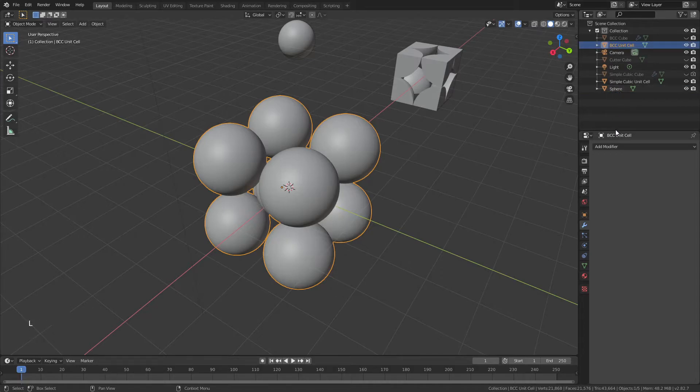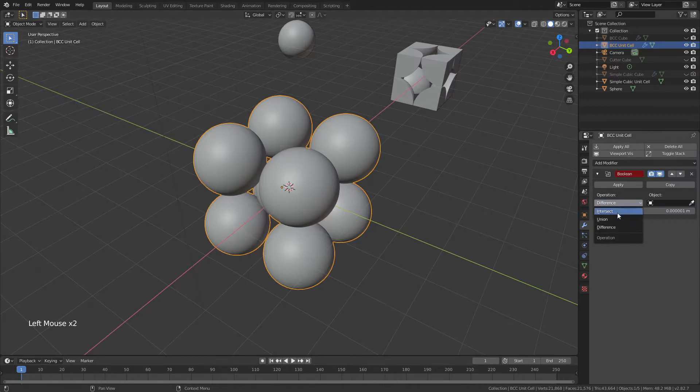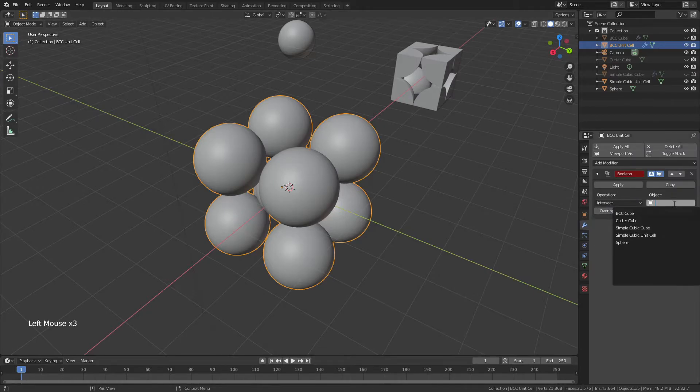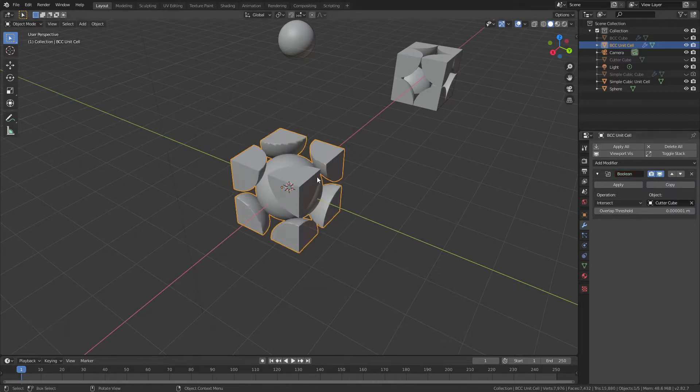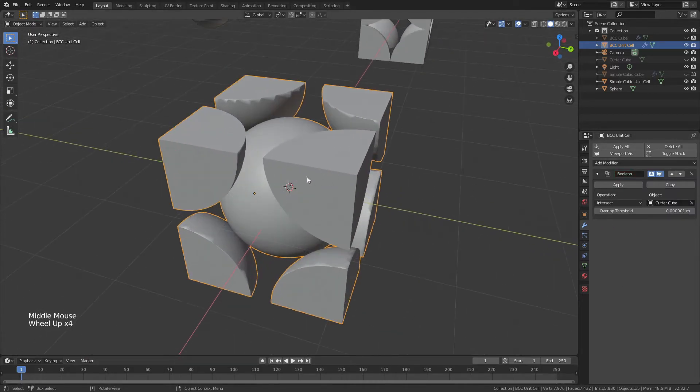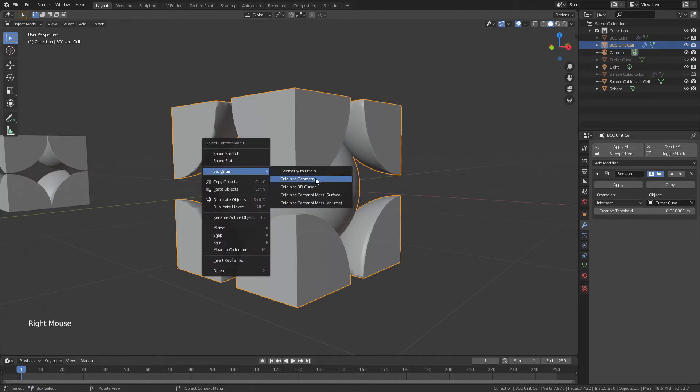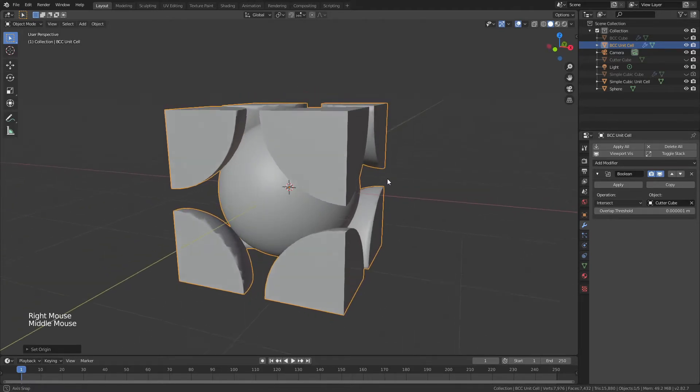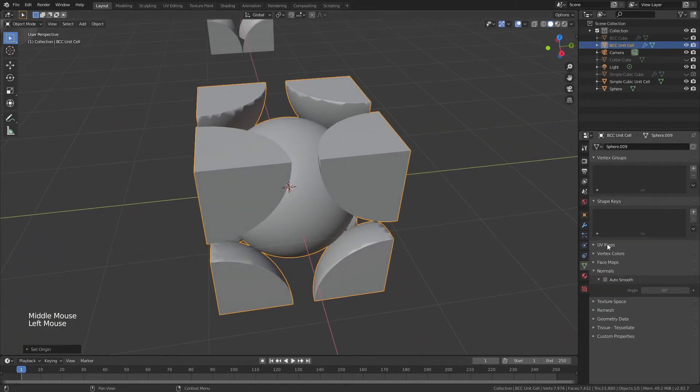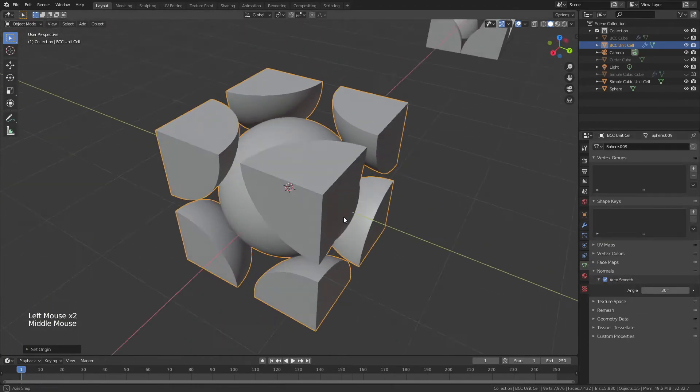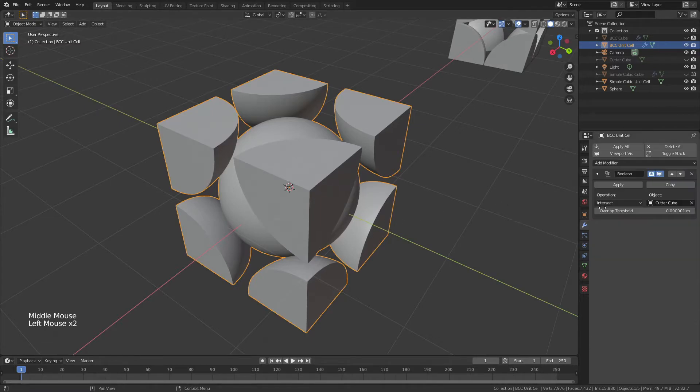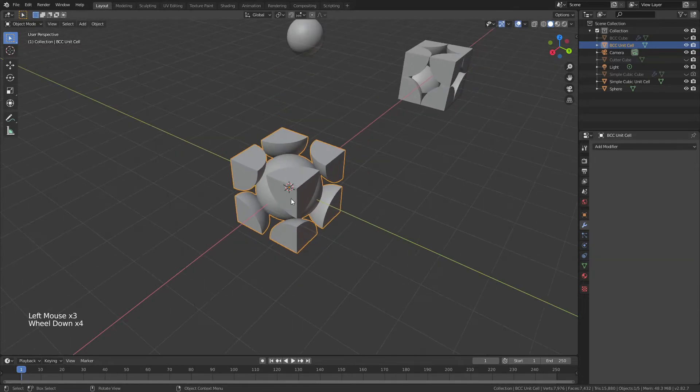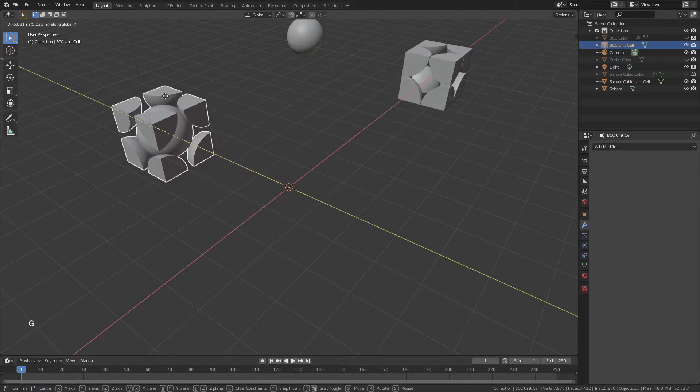Once again, we will come back and we will add a Boolean modifier, again, Intersect, and for the object, we can still use the same Cutter Cube, so we'll do that. Again, we find ourselves noticing that the object center is off on the side, so we'll right-click and we'll choose Origin to Geometry, and to fix the shading, back down to Object Data Properties and Auto Smooth turned on. Make sure that the modifier is applied, and then you can go ahead and move this one out to the side as well.